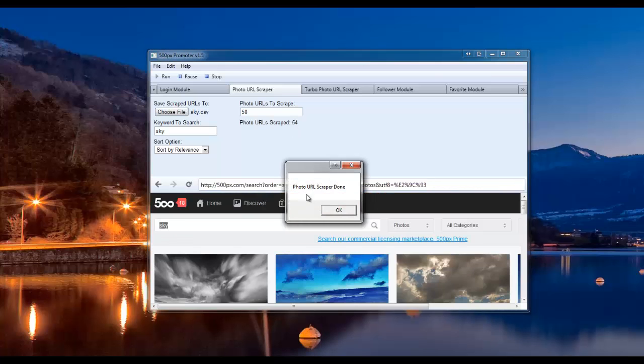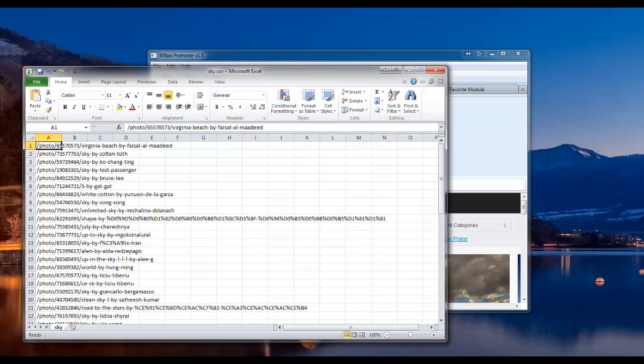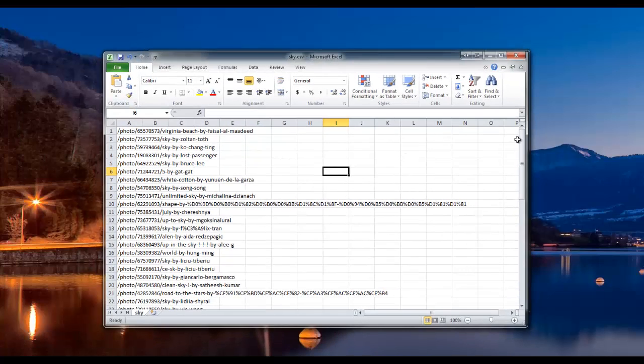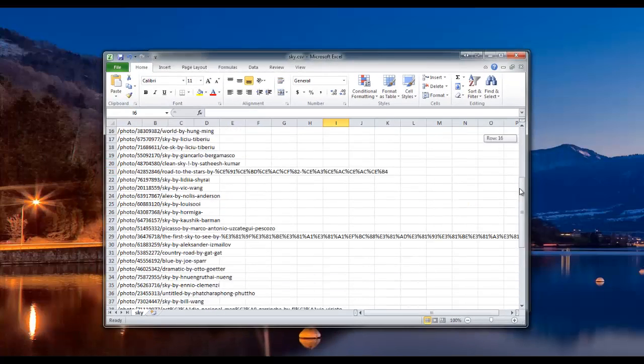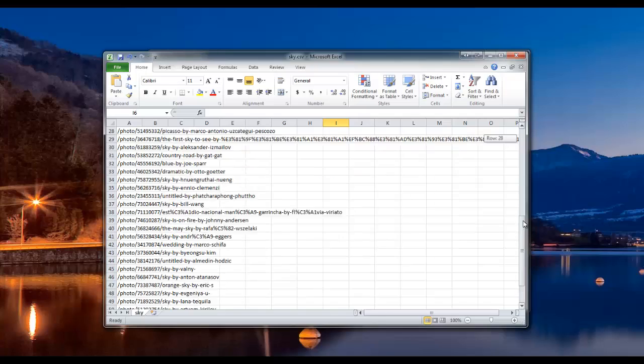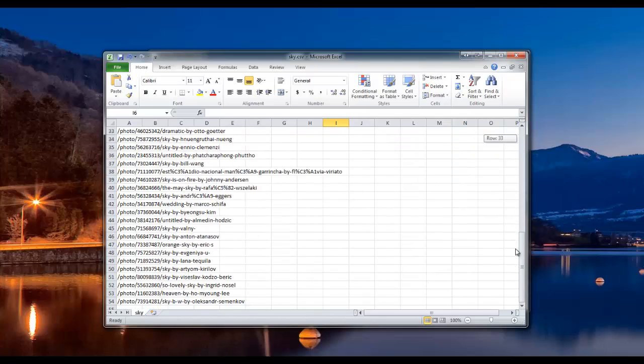Photo URL scraper done. Go ahead and press OK. And here's our list here of URLs. We've got 54.